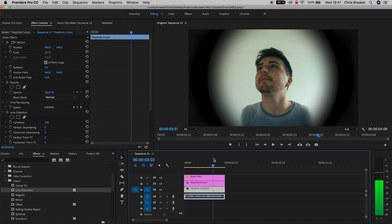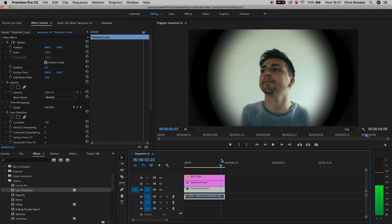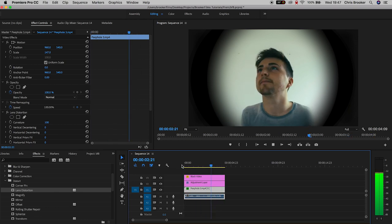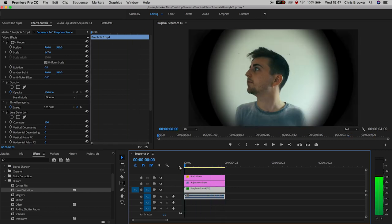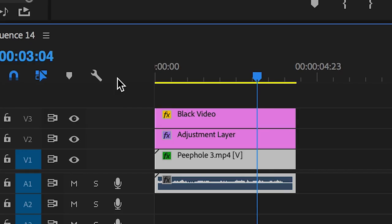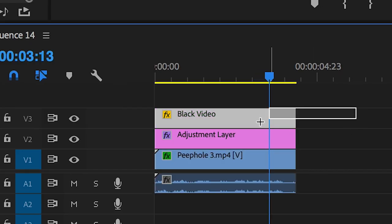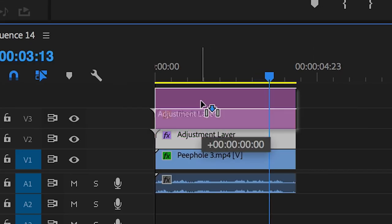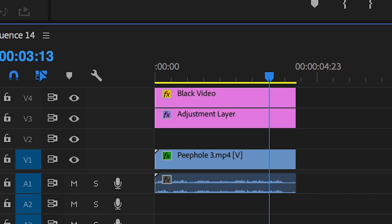Once you're happy with that, select the black video and the adjustment layer and pull them up one track, so the adjustment layer is on layer 3 and the black video is on layer 4. Then go to File, New, Legacy Title.